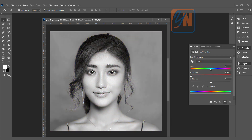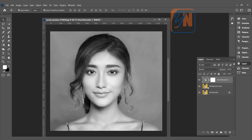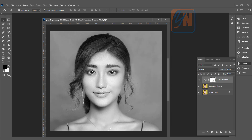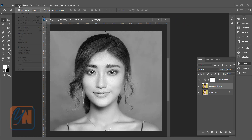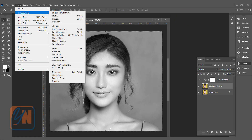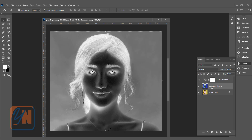Now let's go back to the layer. The next step is to invert the background copy. In our previous lesson we learned how to invert the mask — you click on the mask thumbnail and press Ctrl+I. The same way, if you want to invert the image, click on the image layer. Here we have background copy — press Ctrl+I. You can also go to Image, Adjustment, and here we have Invert, shortcut Ctrl+I. Our image is now inverted — it looks like a negative film.